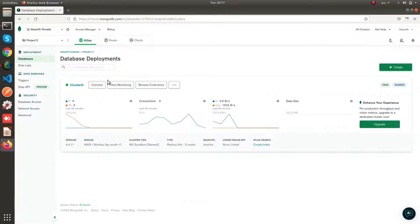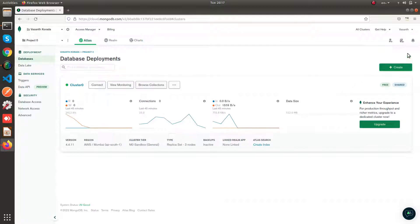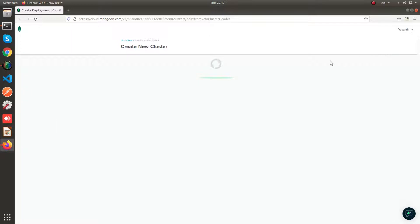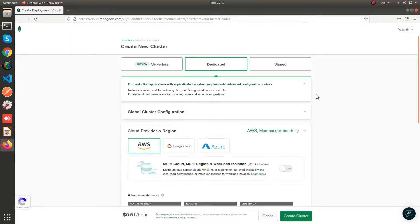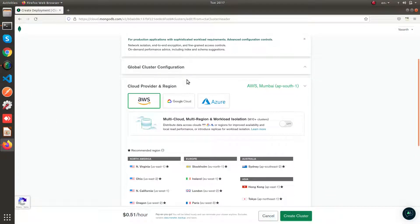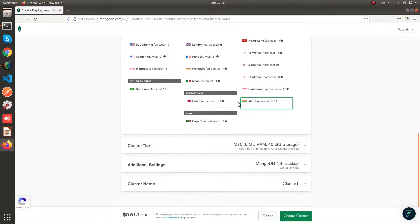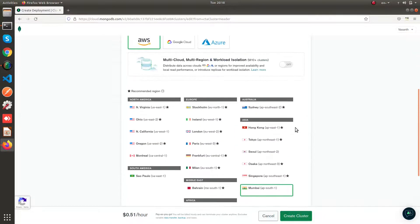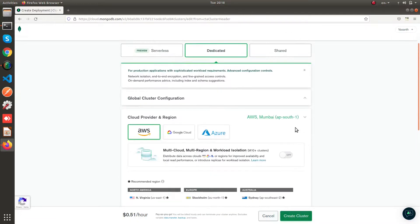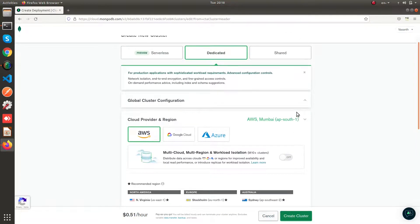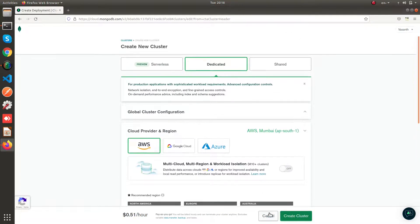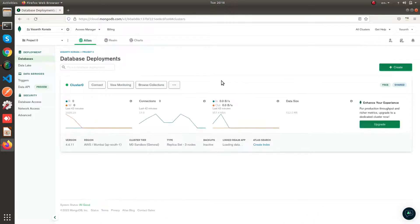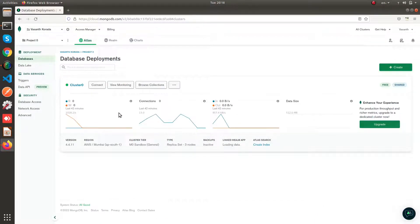So basically first you need to create a cluster. I've already created a cluster. In order to create, you can click on create here and you can start following these steps. Like as I said, you can select your cloud provider here and you can select some other additional options if you need it. After creating the cluster, you will be having the dashboard view like this.